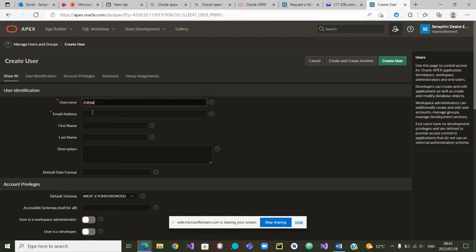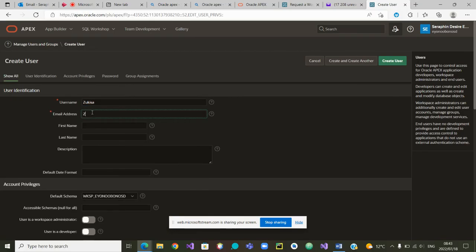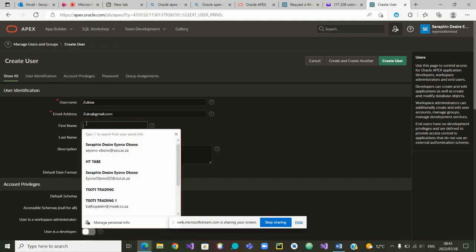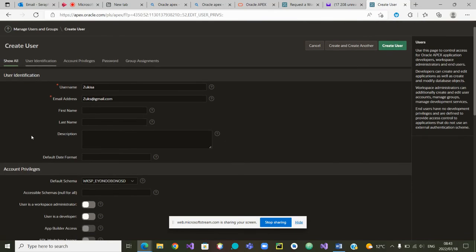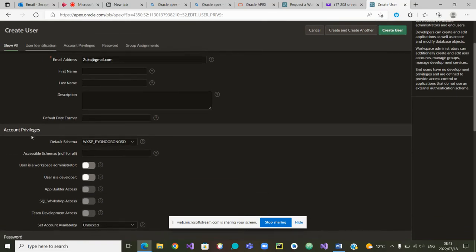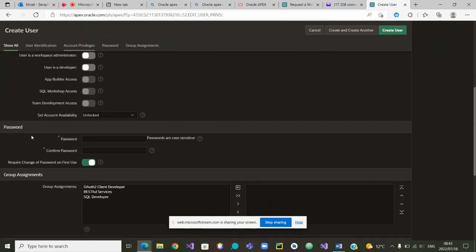Then the email address that I can give to Zookisa, I'll call Zooks at gmail dot com. The first name is not mandatory as well as the description and so on.